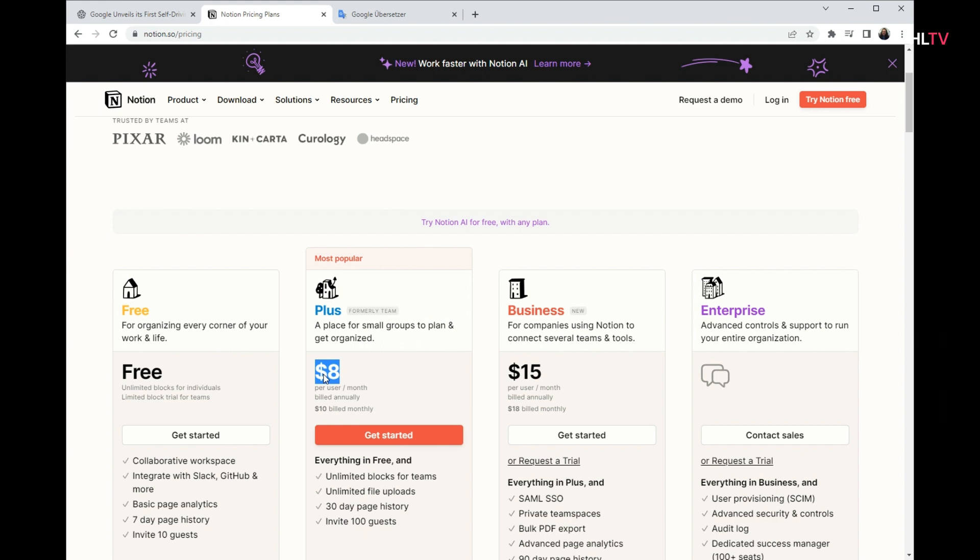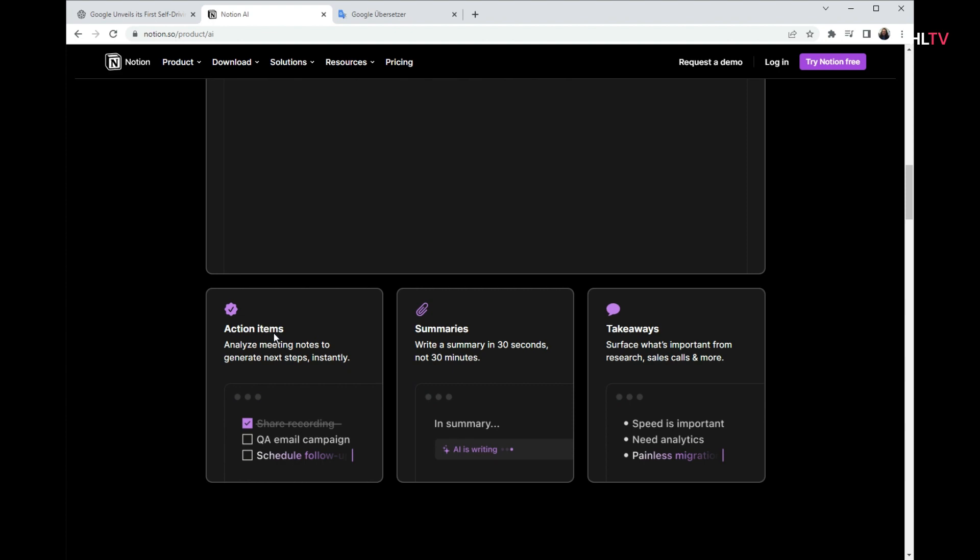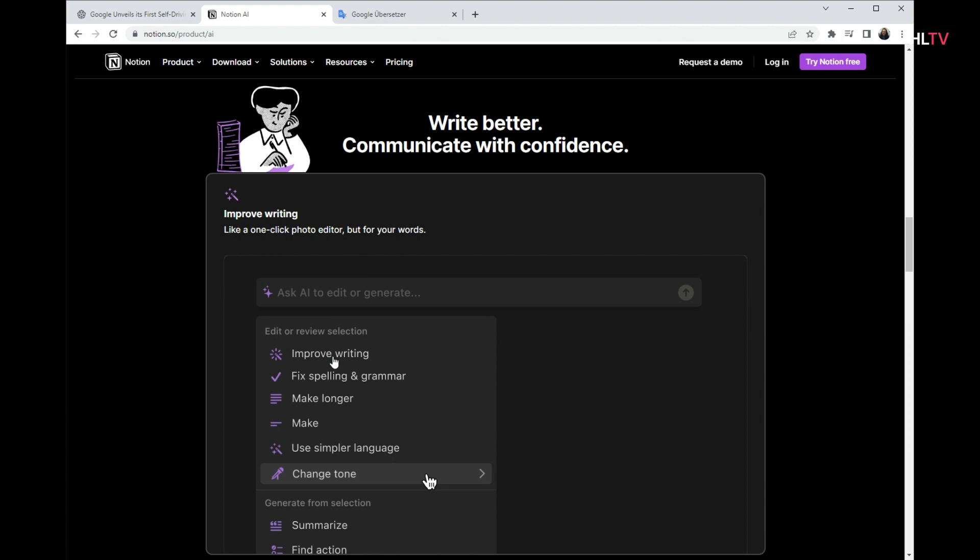For example, you can choose the plus version for a small workplace or schools. It starts up $8. In the second part of the video, I will examine in detail Notion AI.